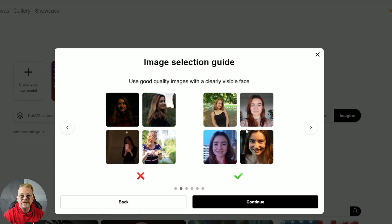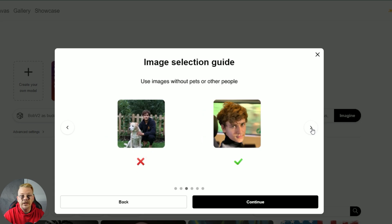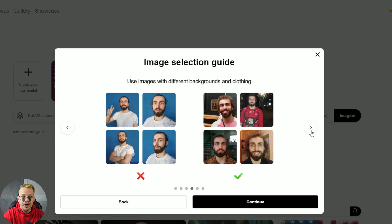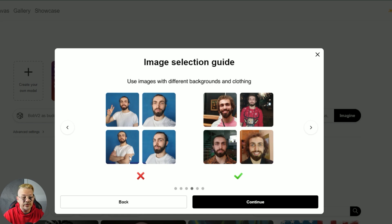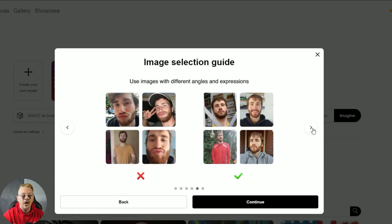That's a bad idea. Decent quality, clear visible face. You don't want to use photos that have pets or other people in them — if the AI sees another face in the image, it might get confused. They recommend using different backgrounds and different clothing, so you can't just shoot in the same clothes with the same background for 20 pictures. They also recommend different angles and facial expressions — you don't want 20 images of duck lips.